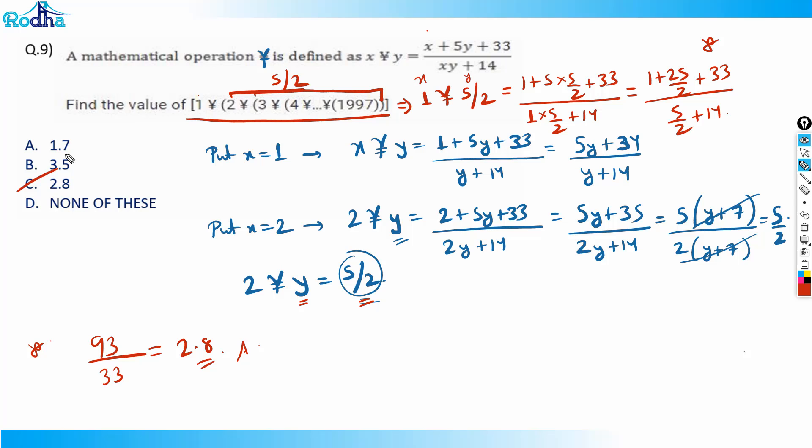So the answer is roughly 2.8 — option C. It's a good, different kind of question. We should know how to tackle this type, and this is exactly how we can approach such questions.